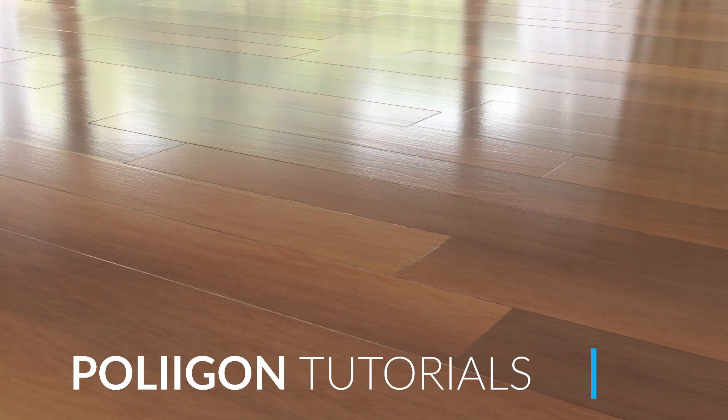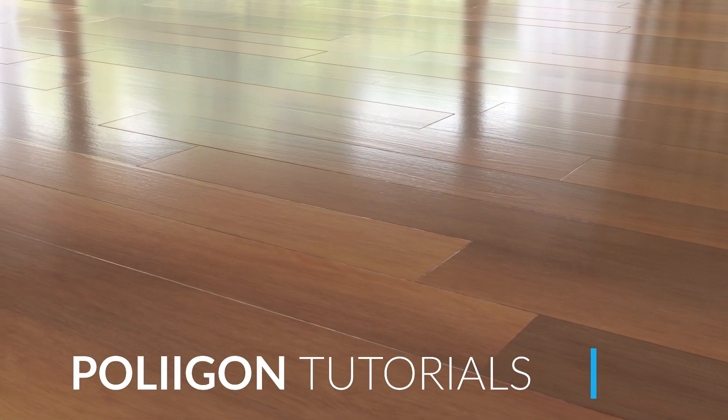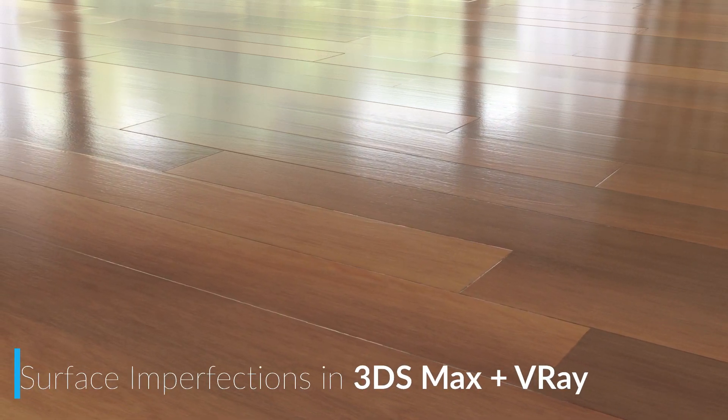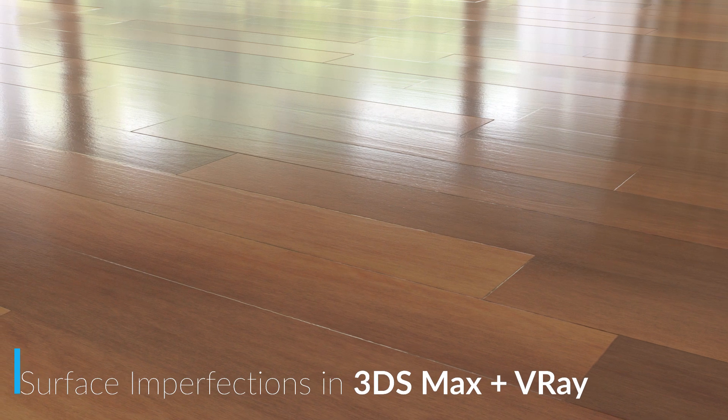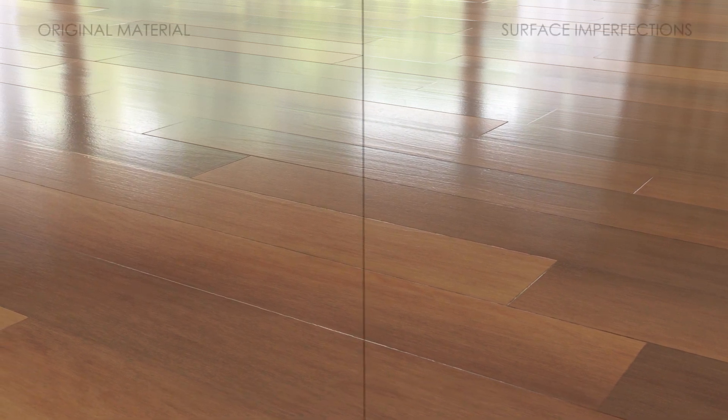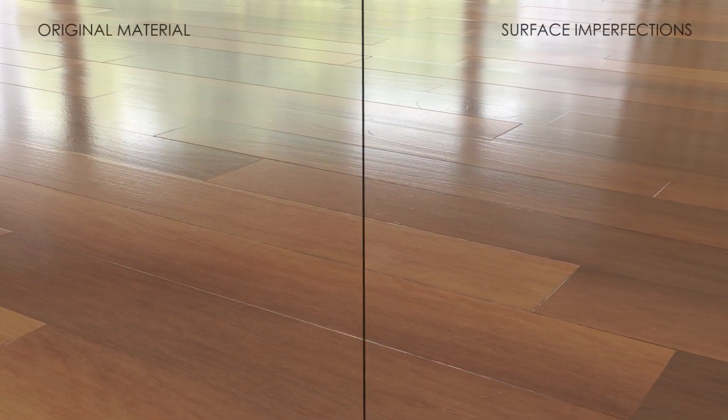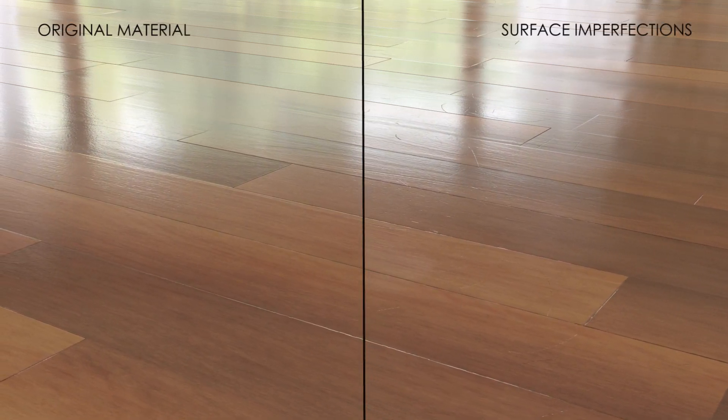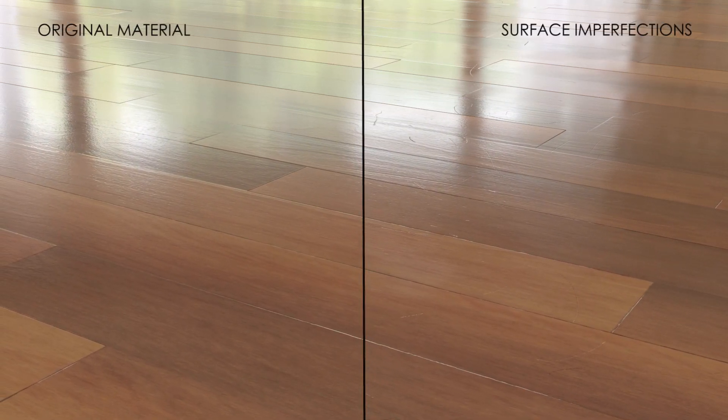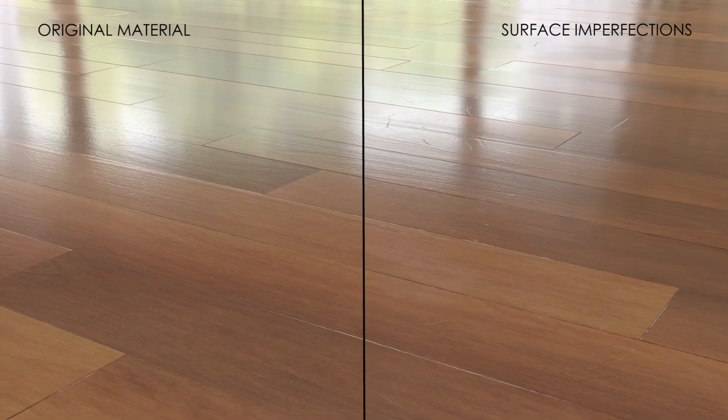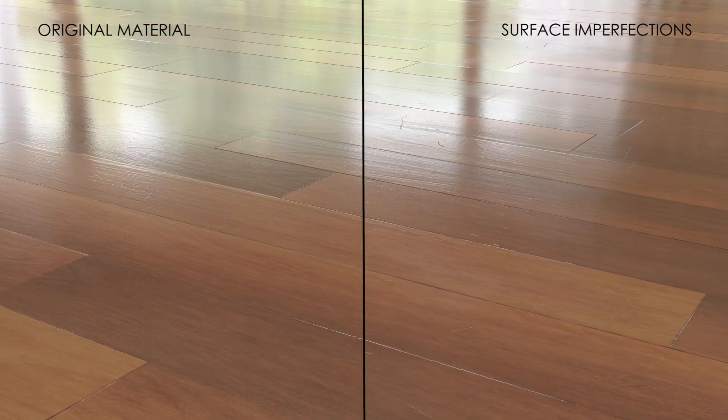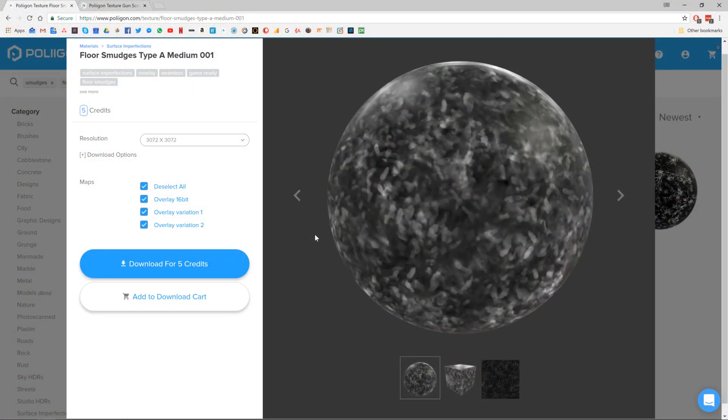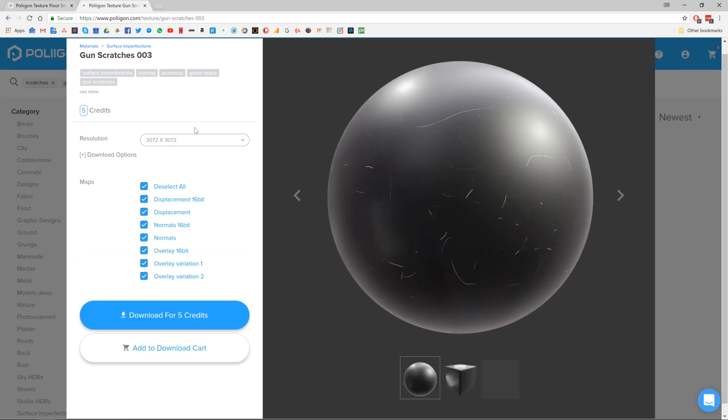Hi, Bill Barber from Polygon here. In this video we're going to be taking the wooden floor material that we made in the last video and adding in some surface imperfections, namely some smudges and scratches, to give our floor a more realistic lived-in feel. Before we get started though, let's take a look at the textures that we'll be using.